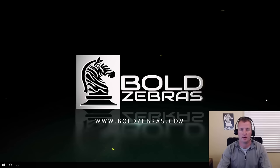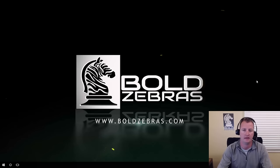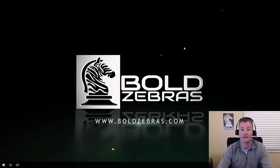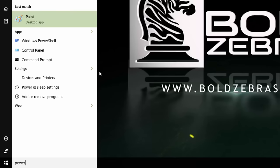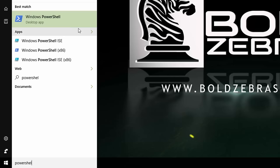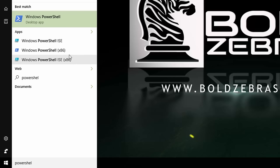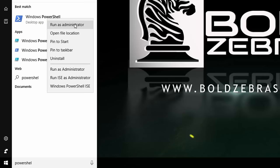To get started, we're on my Windows 10 Anniversary Update PC, but you could definitely be on your servers or any of those types of places — PowerShell transcends quite a bit of time now. The first thing I'm going to do is hit my Start button and start typing in PowerShell. You get a lot of different options. We're going to start with Windows PowerShell — the regular desktop app. I'm going to right-click and say Run as Administrator.